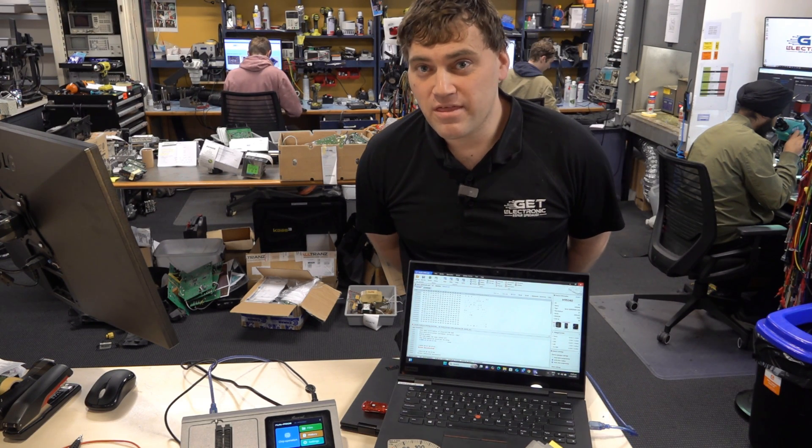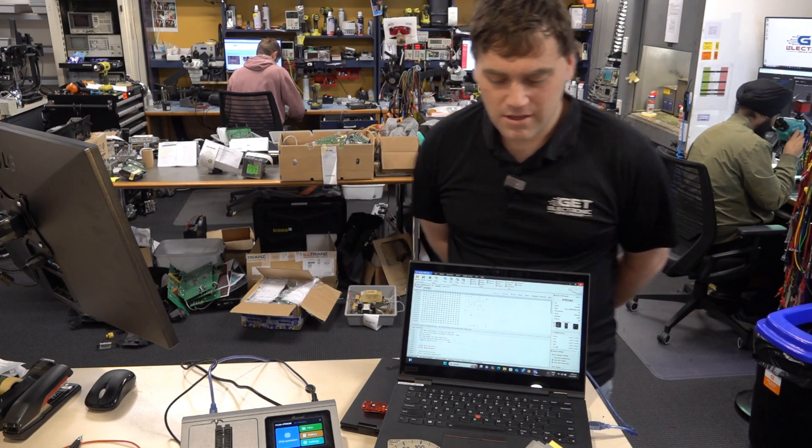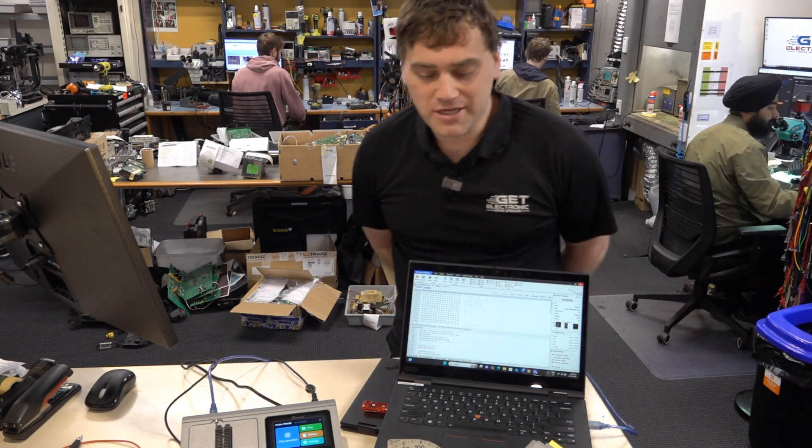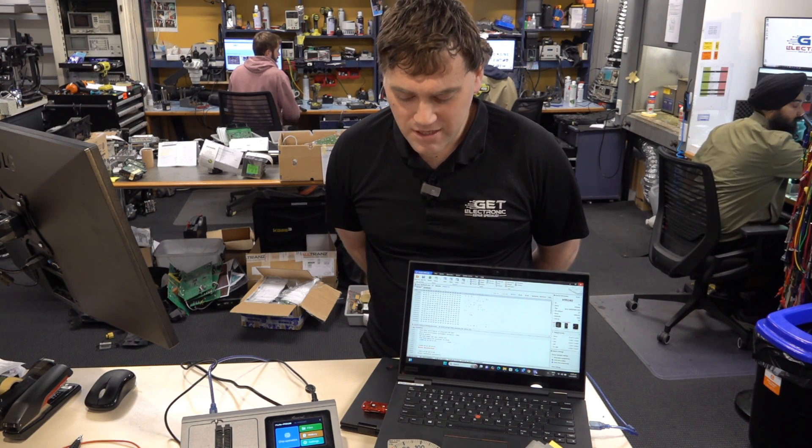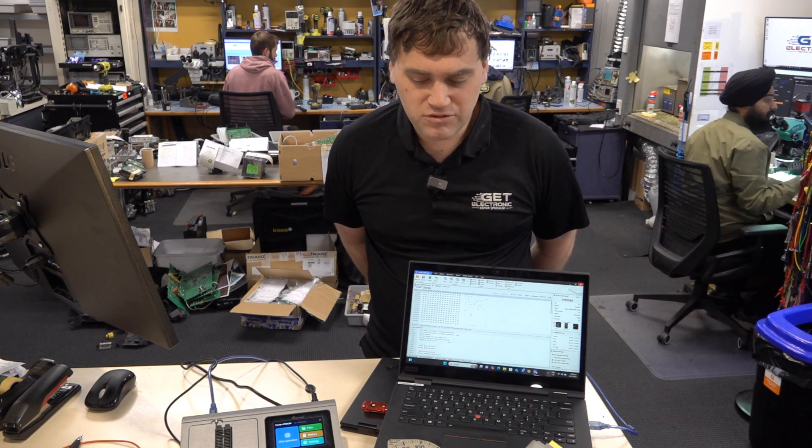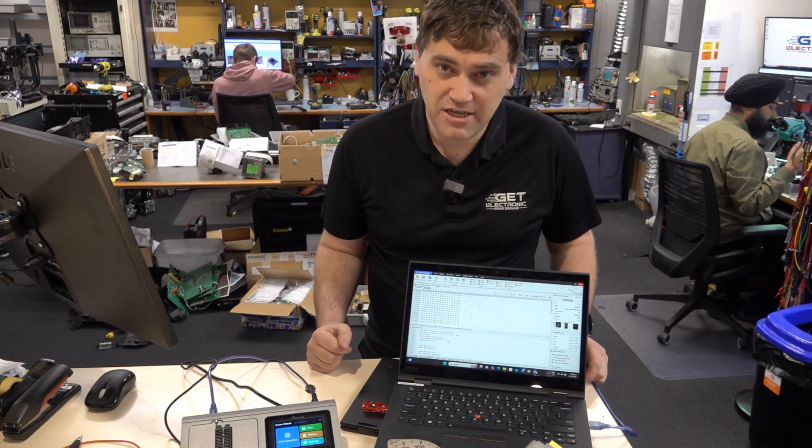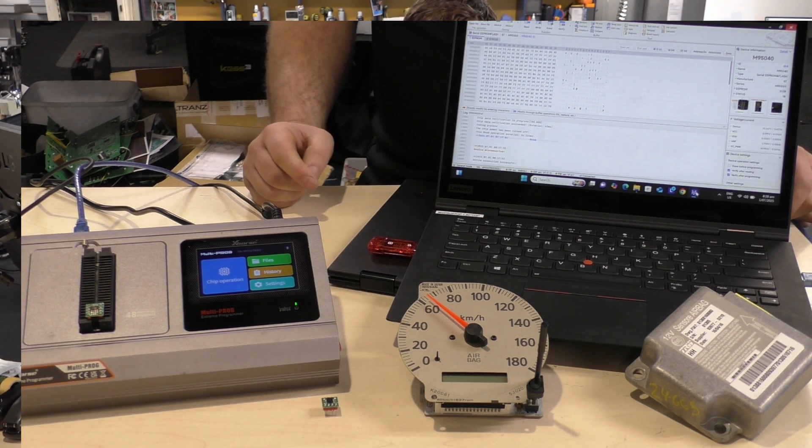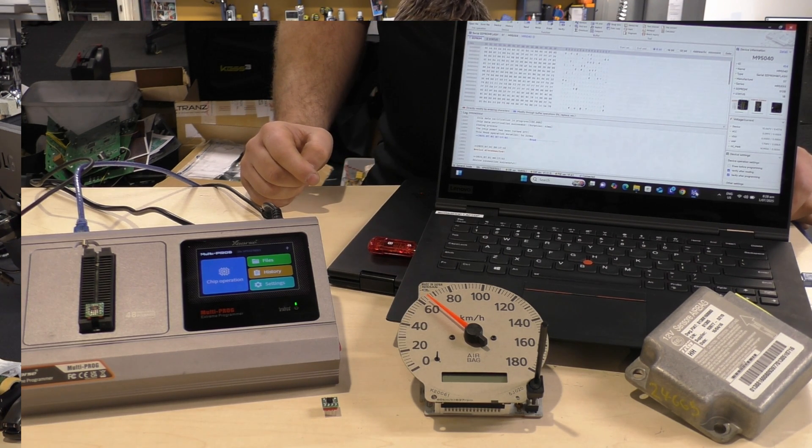Welcome to the end of month and start of the month video for GetElectronic. A couple of things I want to touch on is data corruption on modules and to really actually explain what's happening with data corruption and how it actually happens. So a couple of myths around as well with data corruption.